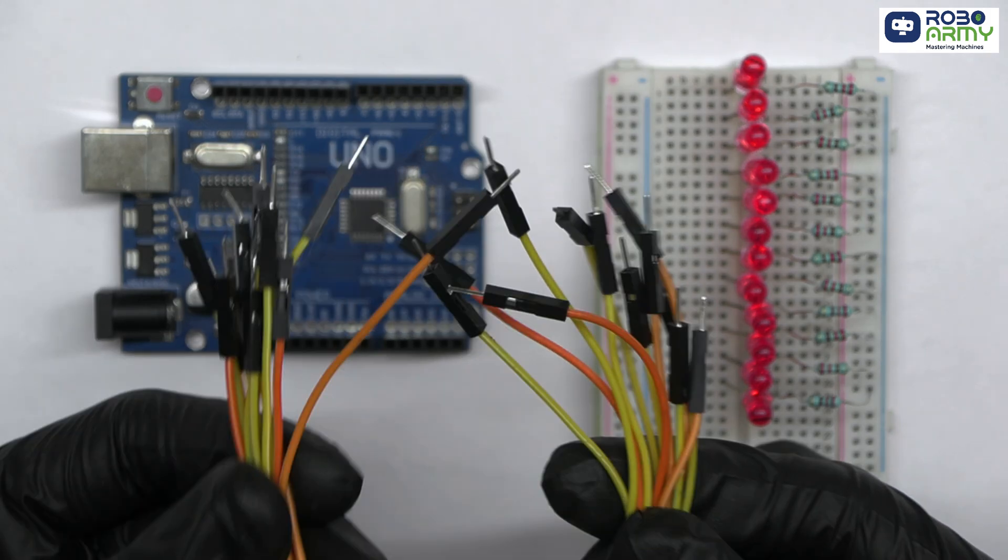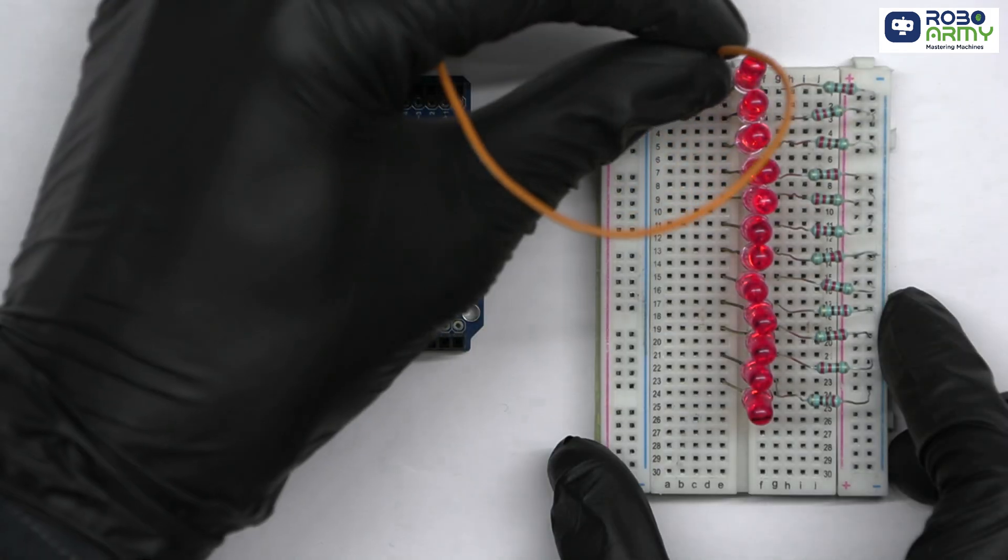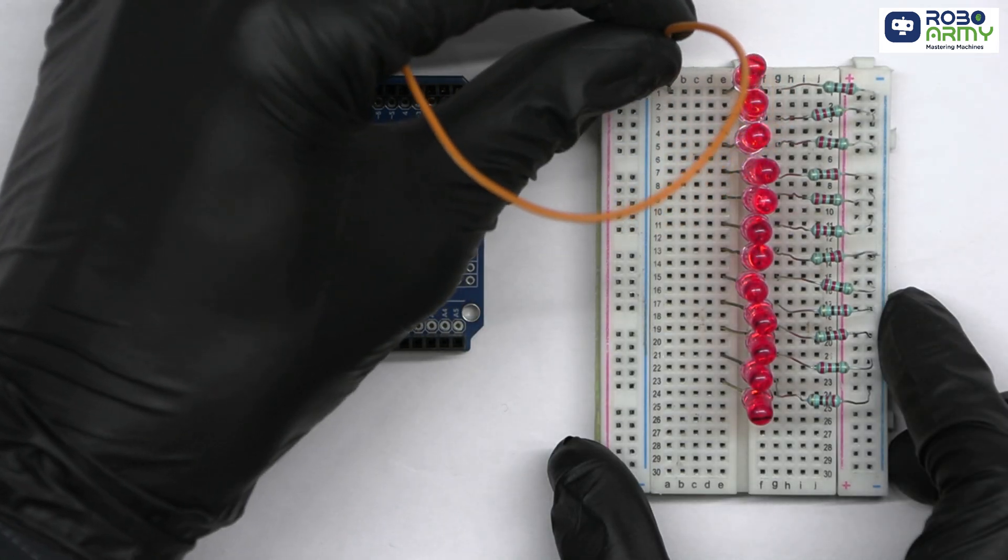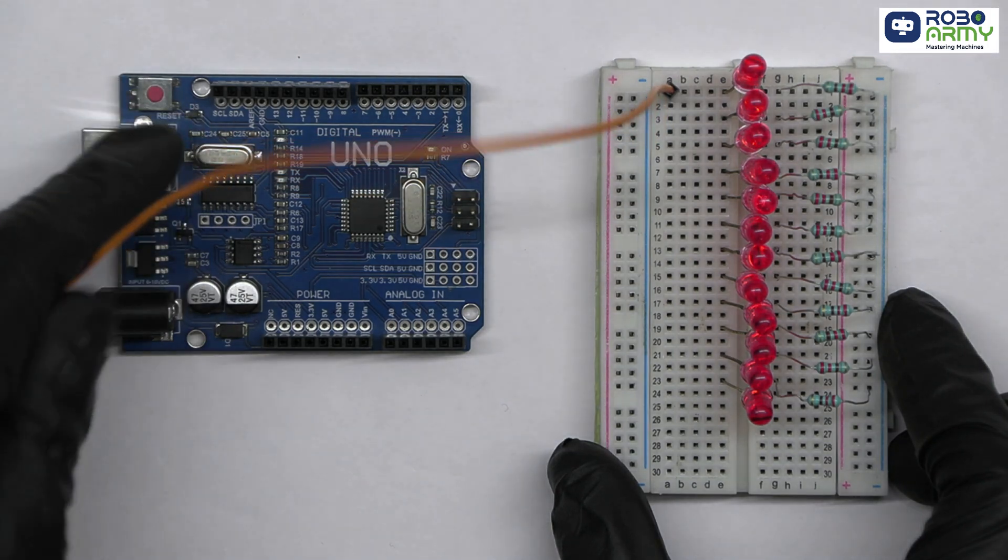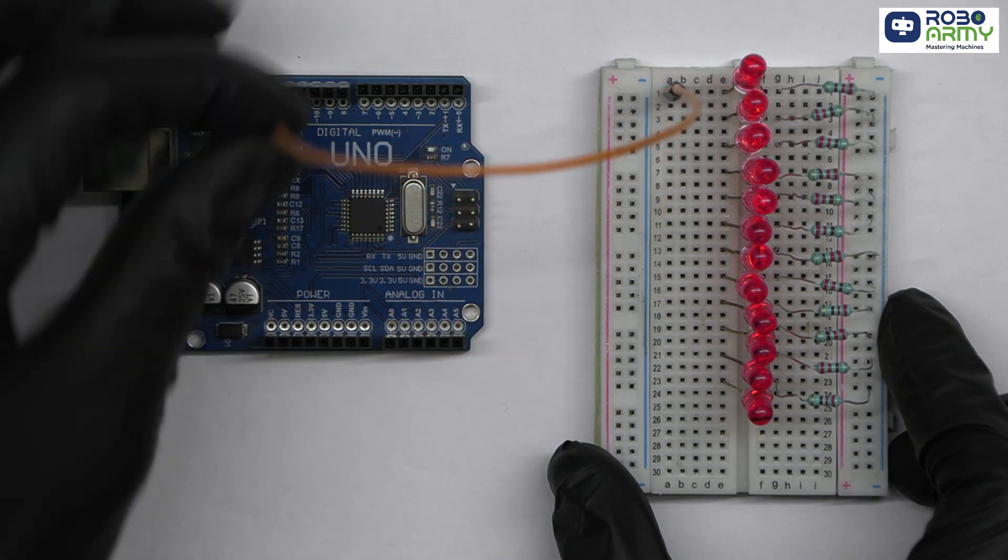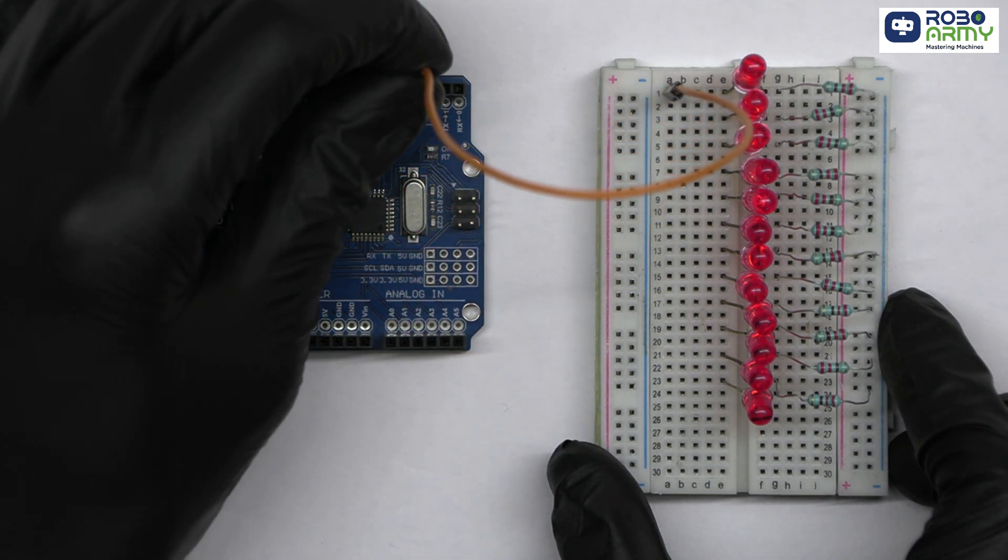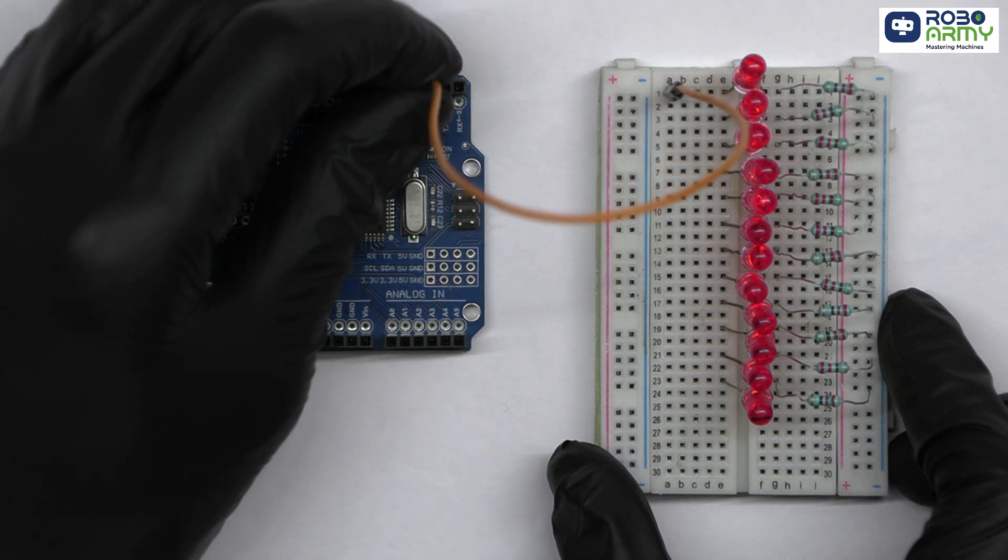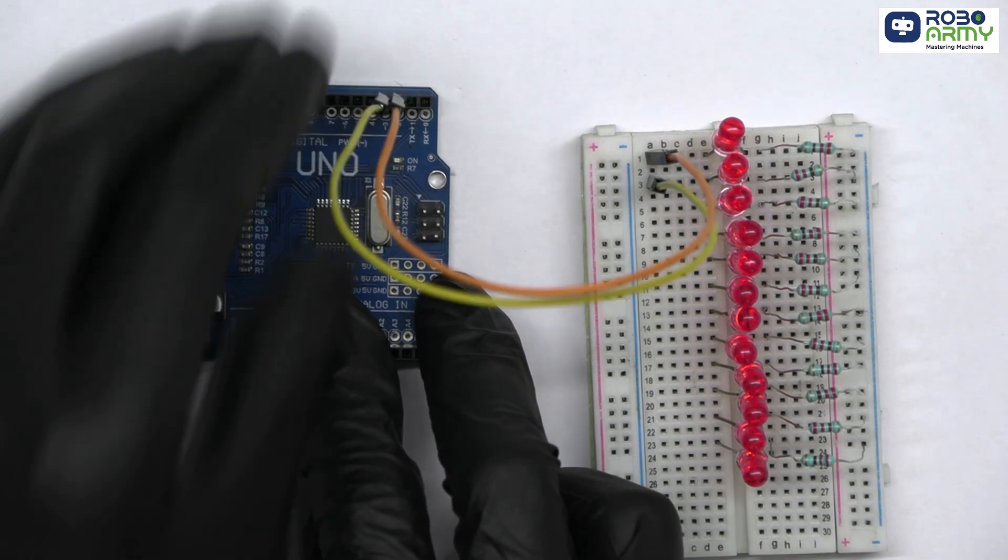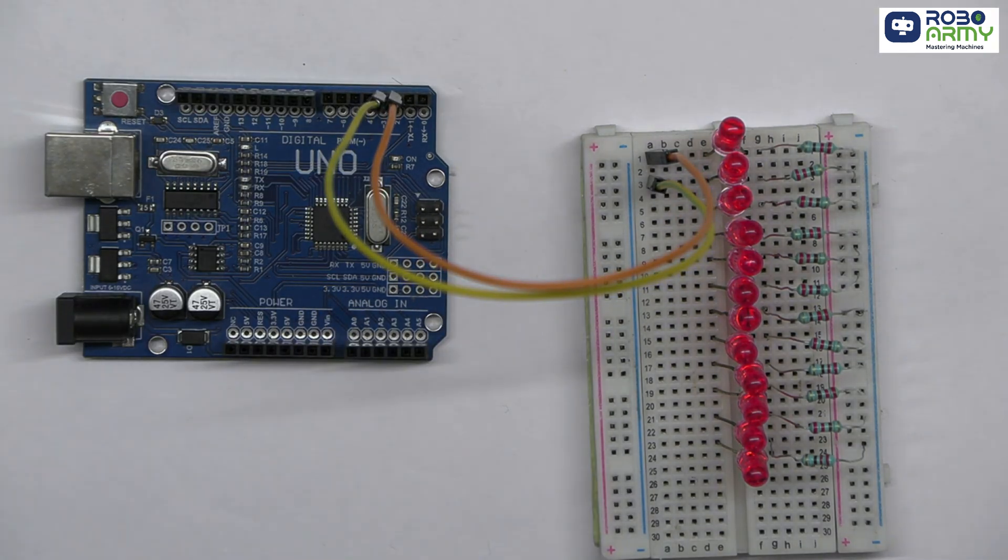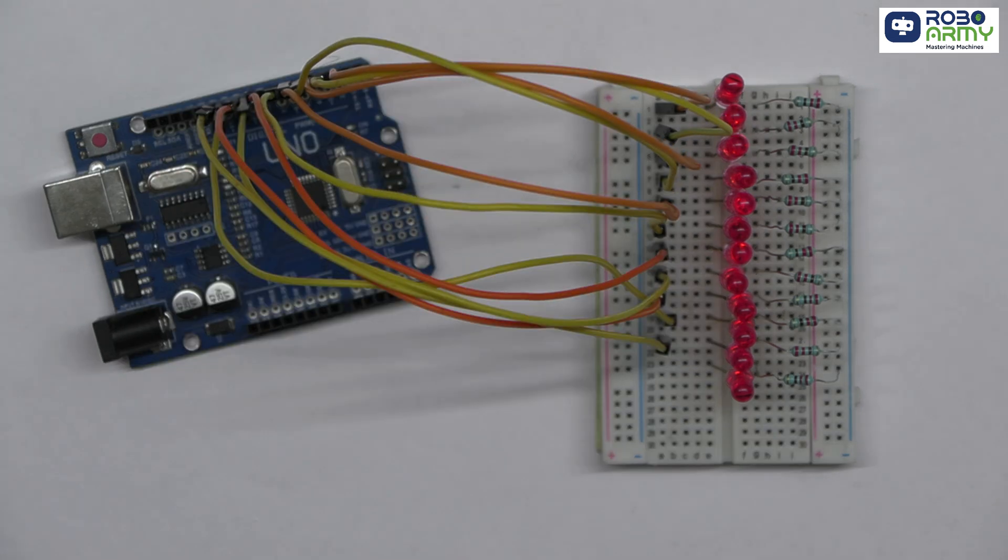Take male-to-male jumper wires and connect the longer leg of each LED to the respective pin on the Arduino. First LED to pin 2, second LED to pin 3 and so on until 12th LED to pin 13.